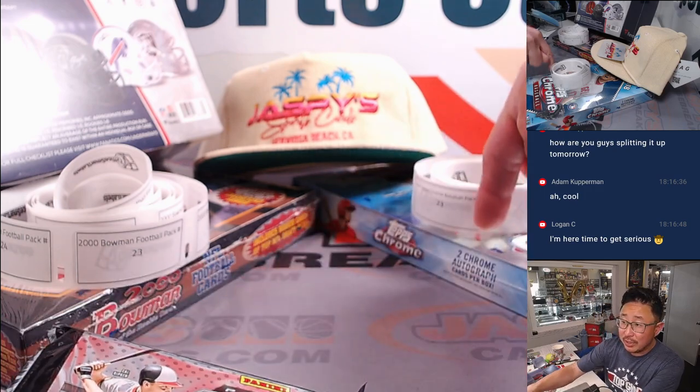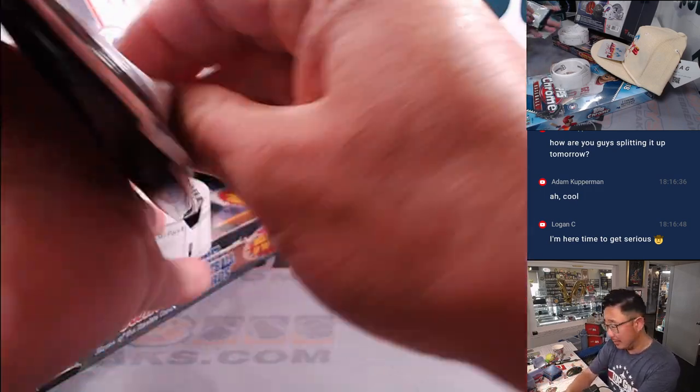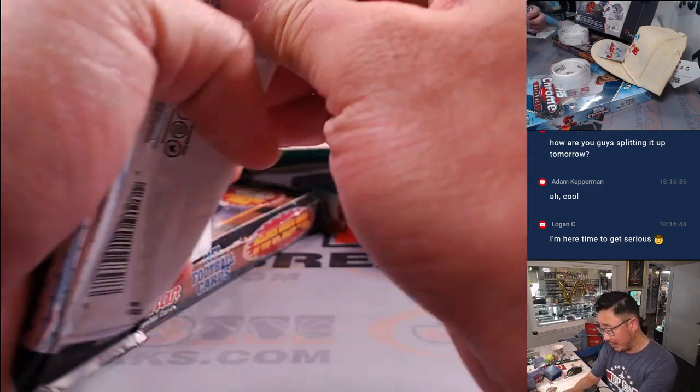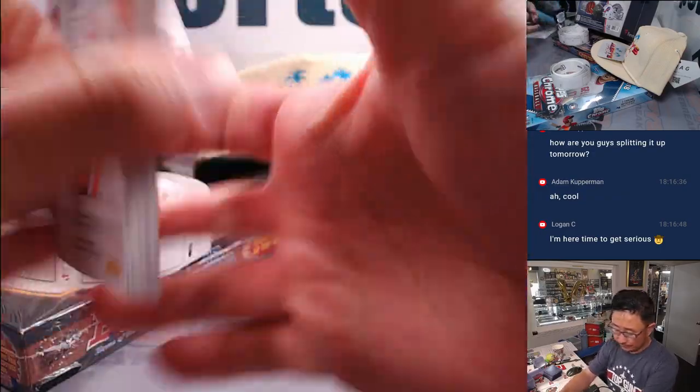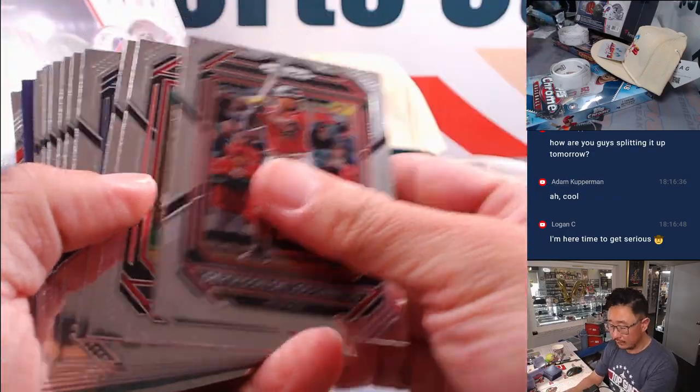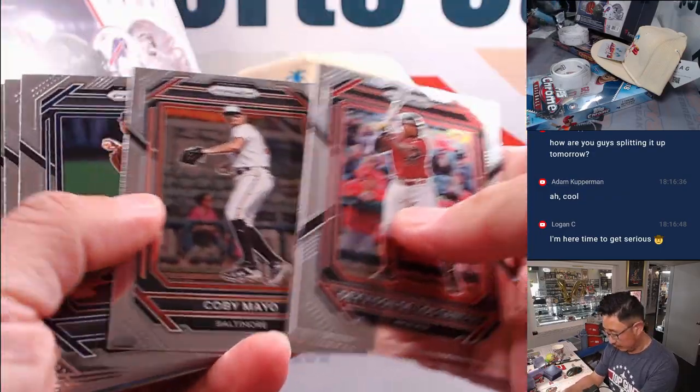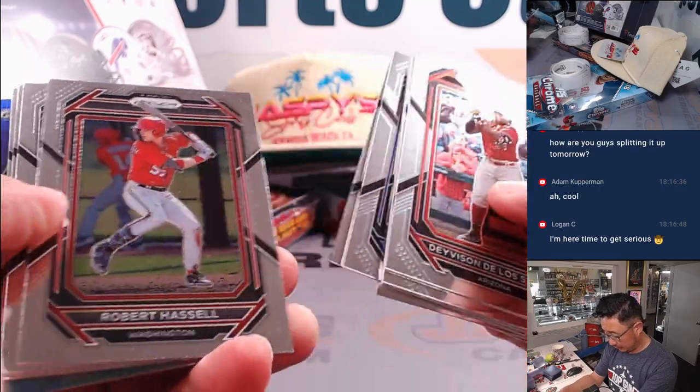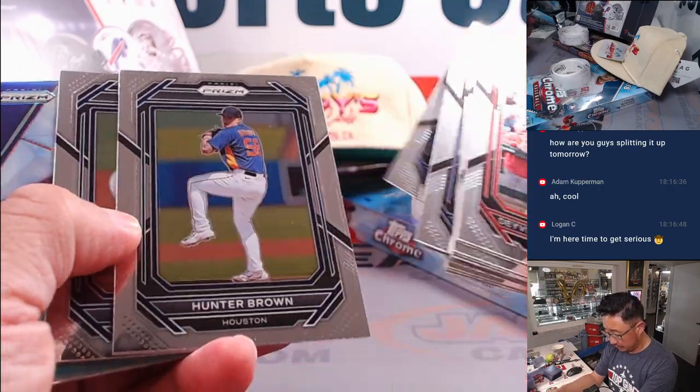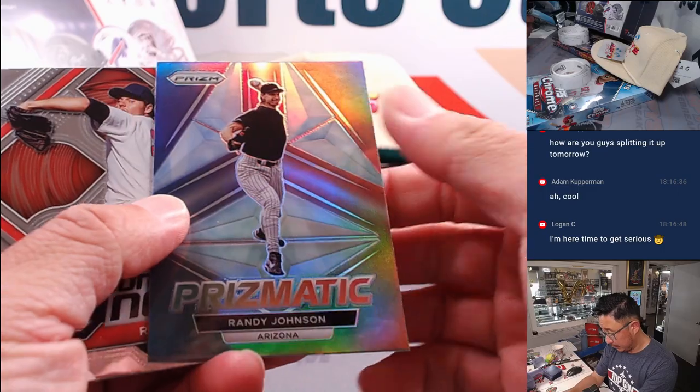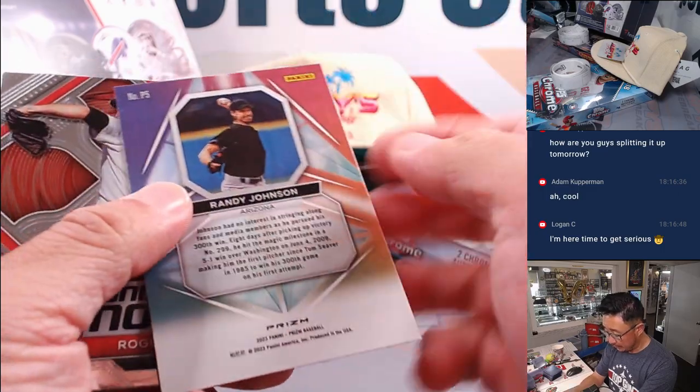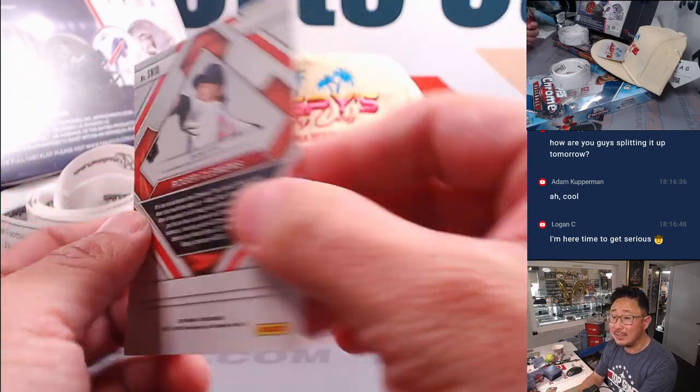Alright, now we just need to move some full spots here, and then we can top that open. Randy Johnson Prismatic, and Roderick Clement 7th.